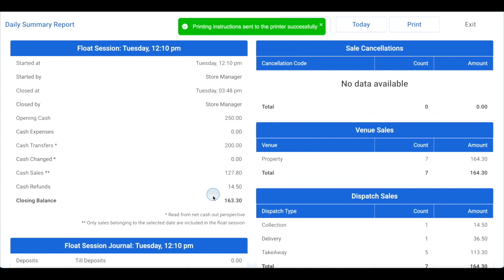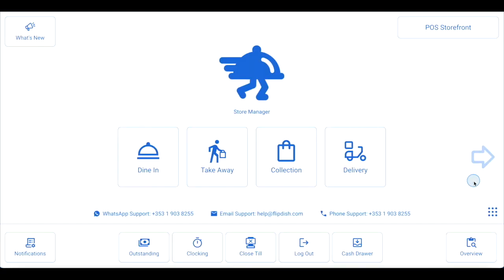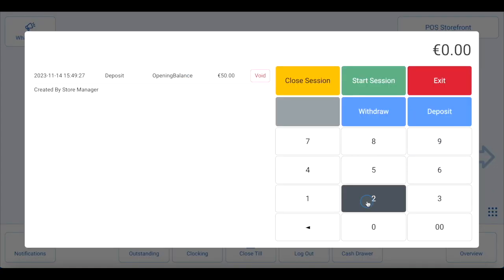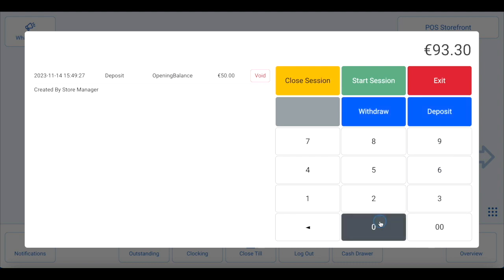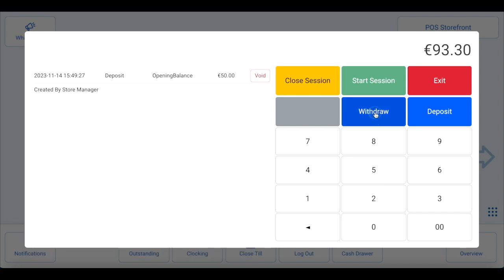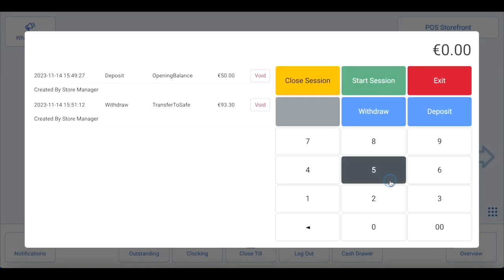Take note of the closing balance in the float session section as this will be relevant for withdrawing profit, then click exit in the top right corner. To withdraw cash profit from the register and close the float session, use the nine dots icon to open the menu and click cashing up. Enter the amount you wish to withdraw. If you plan to withdraw only the cash profit and leave the float in the register, simply subtract the opening cash from the closing balance on your end of day report — this gives you your cash profit. Click withdraw and then select transfer to safe. The register will open and you can withdraw the money. This withdrawal will be recorded in your expenses report and assigned to the staff member who withdrew it.